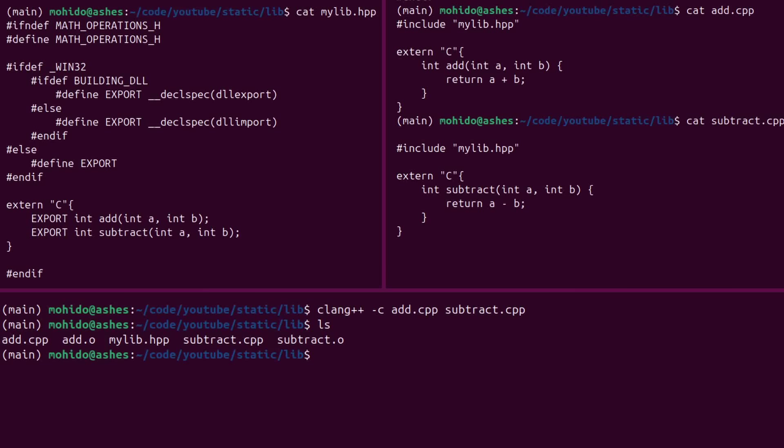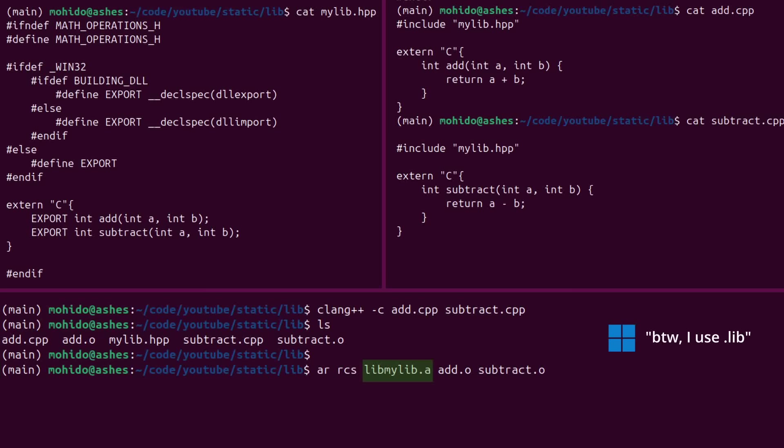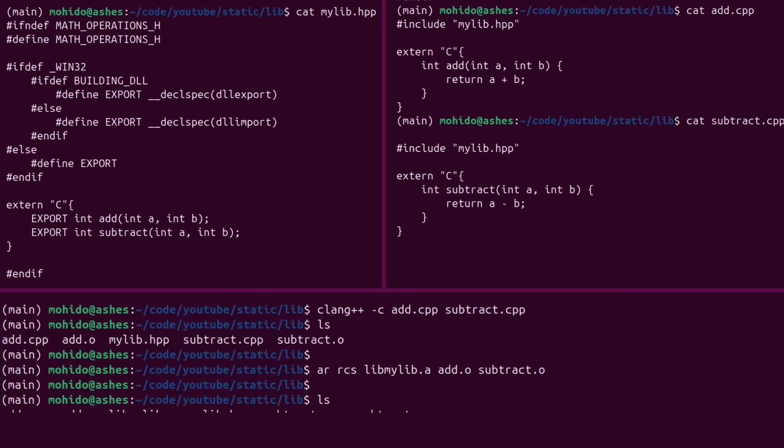After we get the object files, we can use the ar command in Linux to create a static library. There exists another command for Windows, but for Linux it's the ar command. Static libraries for Linux, of course, end with the .a extension. So when you see .a in Linux, that's a static library. That's a bunch of object files archived together, compressed together to form one object file, one large object file.